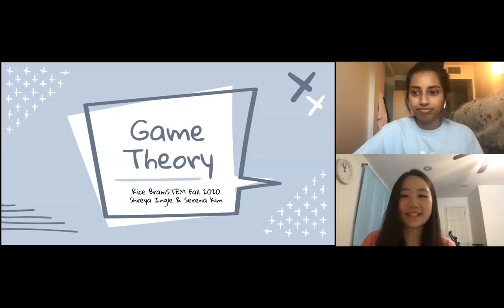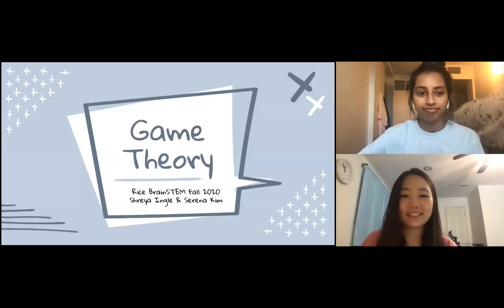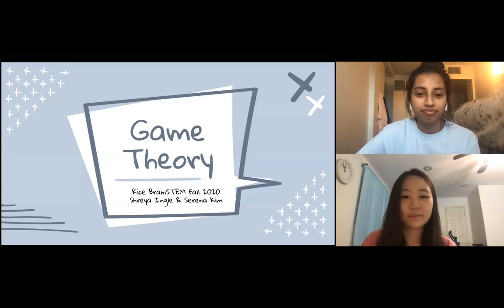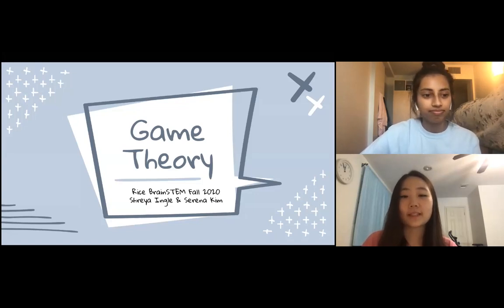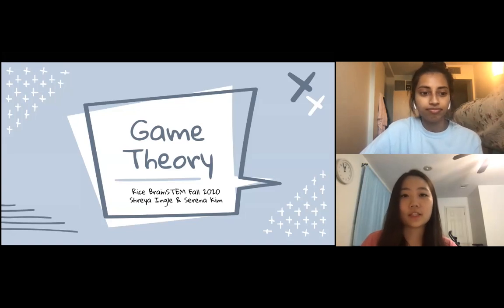Hello everyone, my name is Serena and my name is Shreya, and today we're going to be talking about some cool topics about how brains work and how we make decisions when faced with a dilemma.